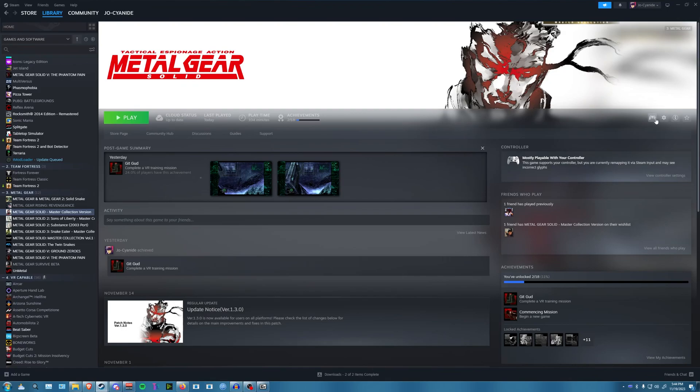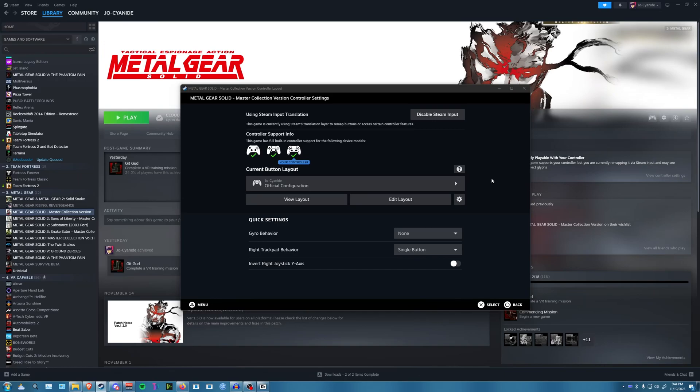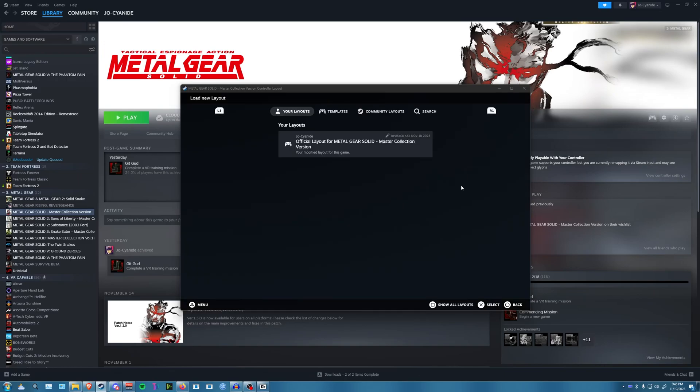We're going to go here to this Steam Input button and open that window. Now the way this works is it's going to rebind the left stick to actually be the right stick. The reason why is there's no left stick input in the game, so the only way we can get analog input is through the right stick. You can change that on your own, but I'd recommend going to community layouts.